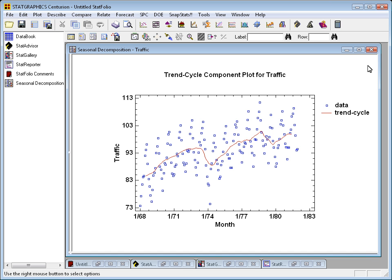The first thing it's done is it's smoothed these values. In this case, taking a moving average of 12 months to see the underlying trend cycle component.